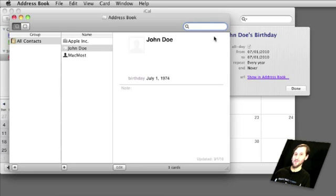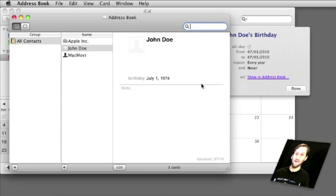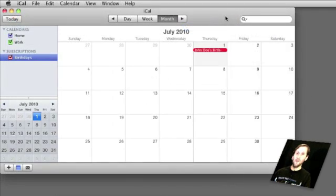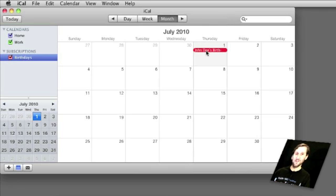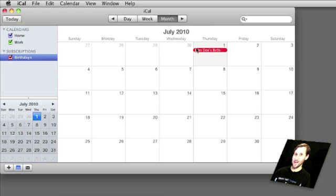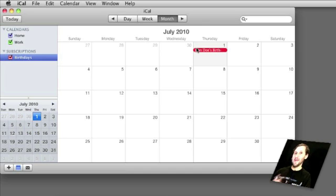So if you see somebody's birthday is today or tomorrow you can quickly get there, and then if you have their email address or phone number you can call or email them. What's disappointing is there's no way to set an alarm for these events, so you can't get reminders as to when people's birthdays are coming — you have to check your calendar. There are some workarounds, including some Automator scripts that will take these and create reminders from them.